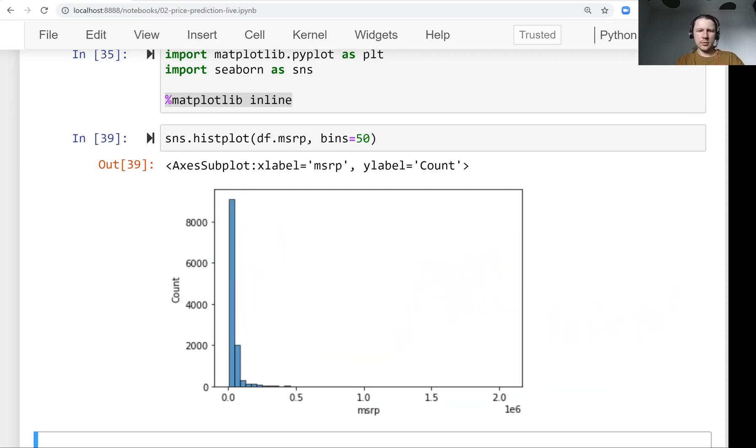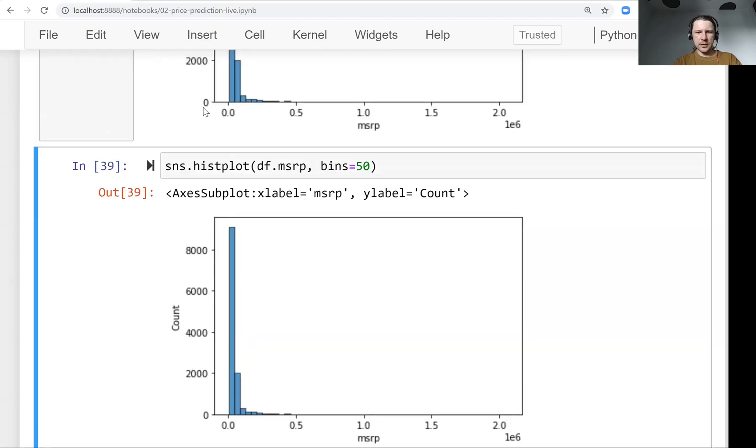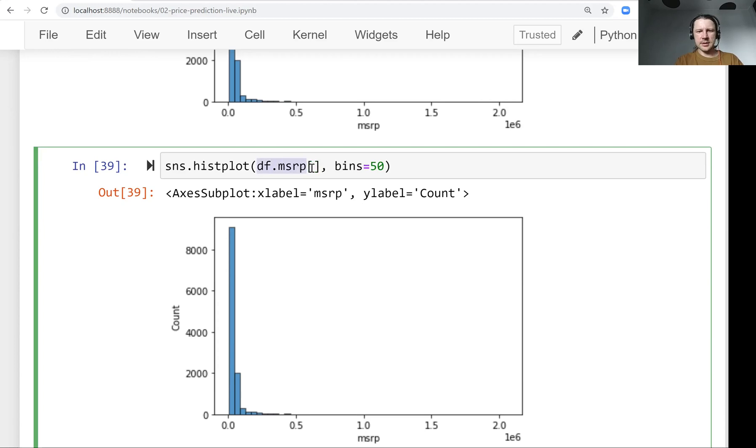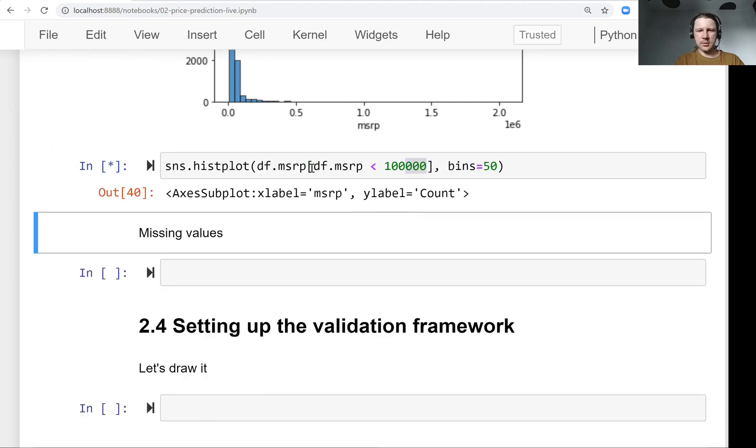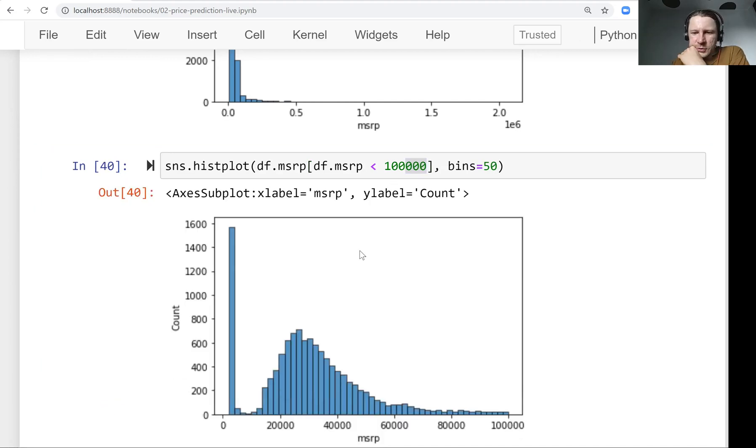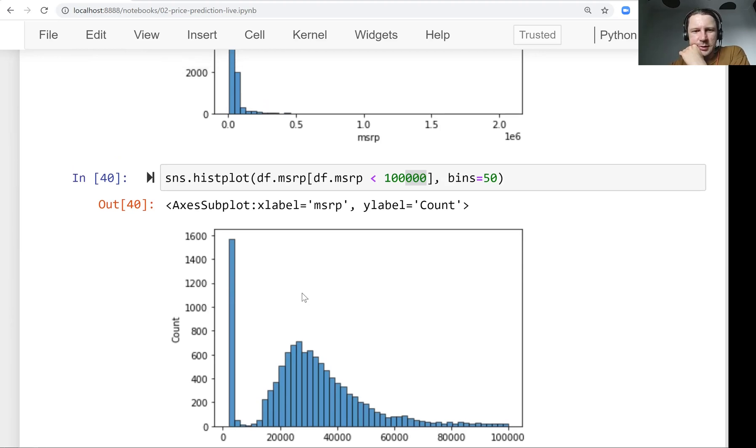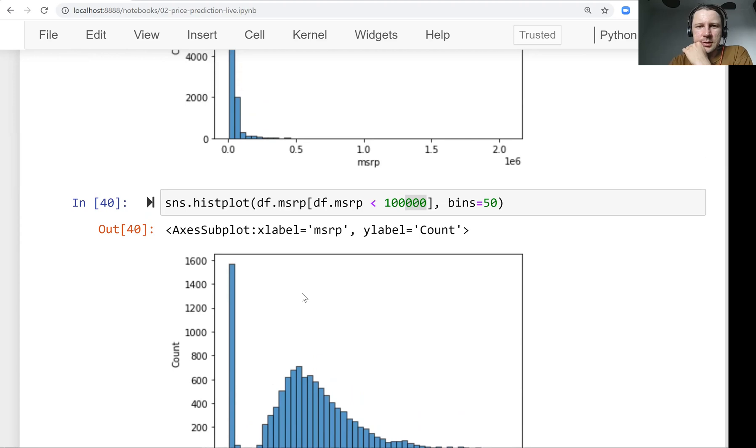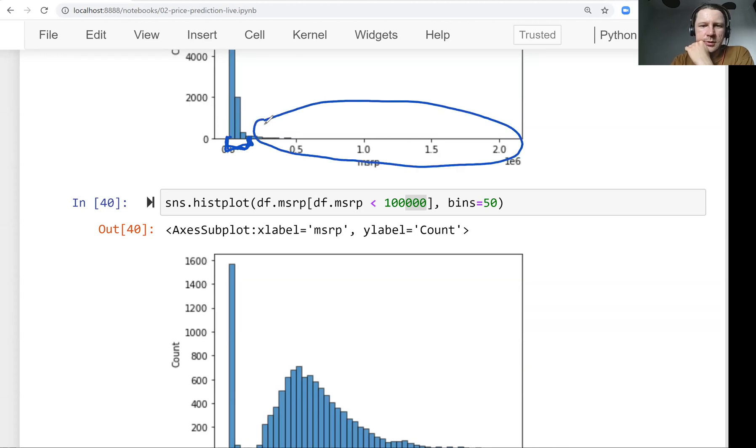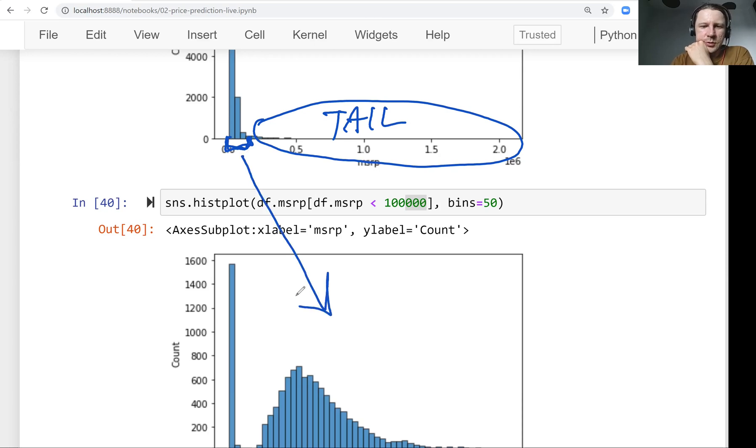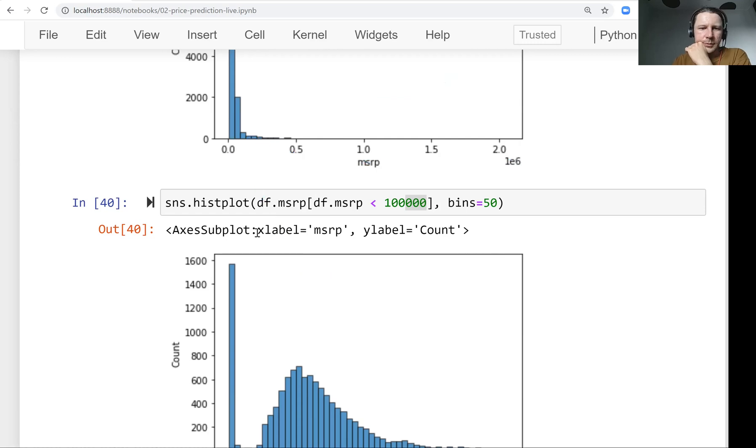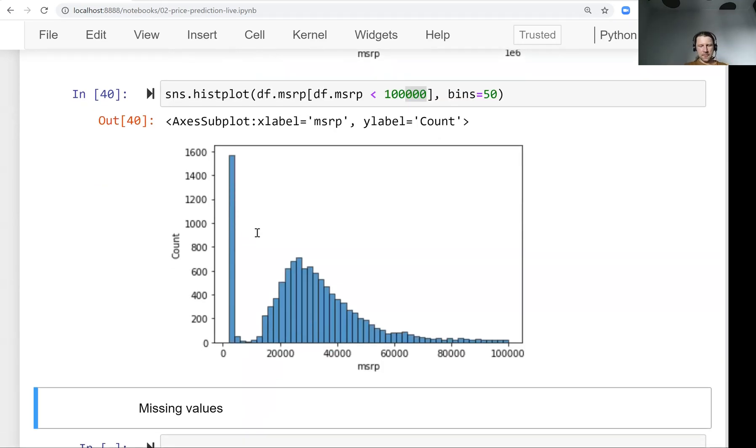So we need to zoom in a bit. So for that, what we can do is just look at prices that are not so large, let's say 100,000. So here it's a bit clearer. So now we can actually see and I think what we are looking at here is this part. So only a little bit here. So we don't look at this at all, at this tail. So we look only at this here. We just zoomed in on that. So this is how it looks like.